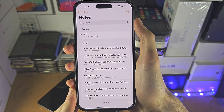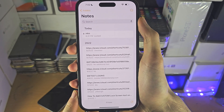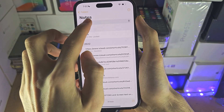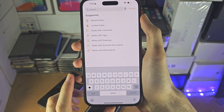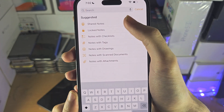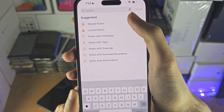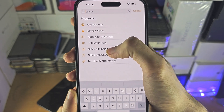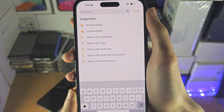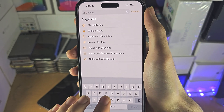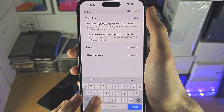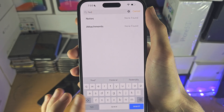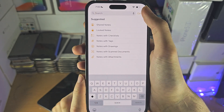Welcome everyone. The first way to access old notes on your iPhone is with the search feature. Try searching with some metadata — for example, if you know the old note had a drawing, filter by notes with a drawing. You can also type text that was in the note if you remember it, to try and find it.